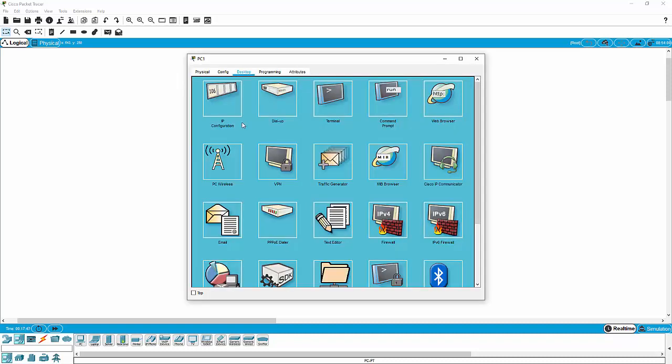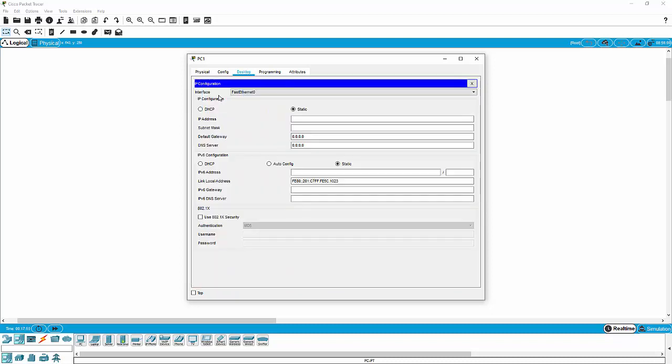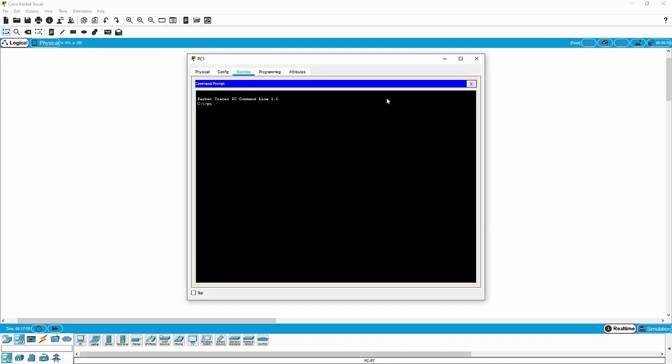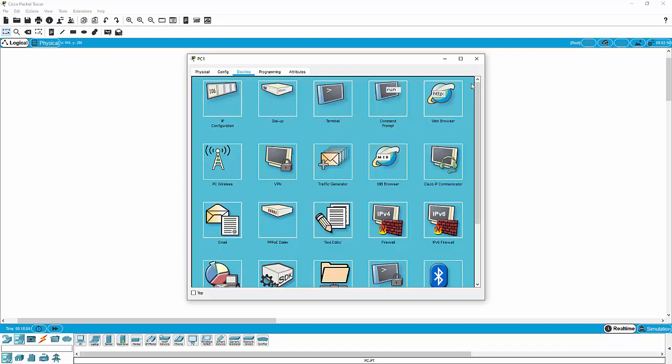When we go to the desktop on one of these devices, we see the IP configuration icon where we've been setting our static IP addresses. And we also see the Windows command line, where primarily we've been using this just to ping the other parts of our network. But taking a closer look, there's a lot of other stuff going on here on the desktop.